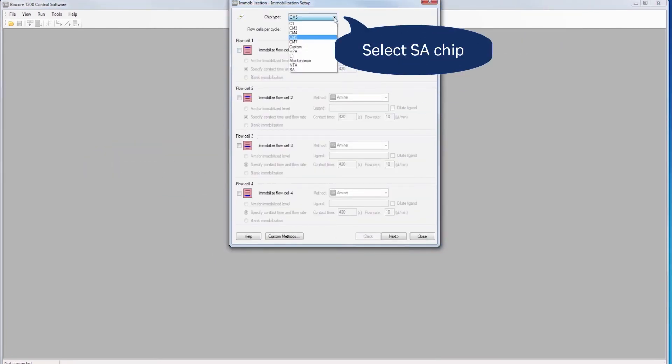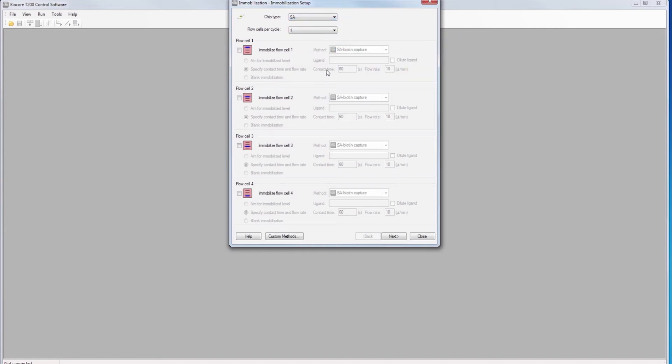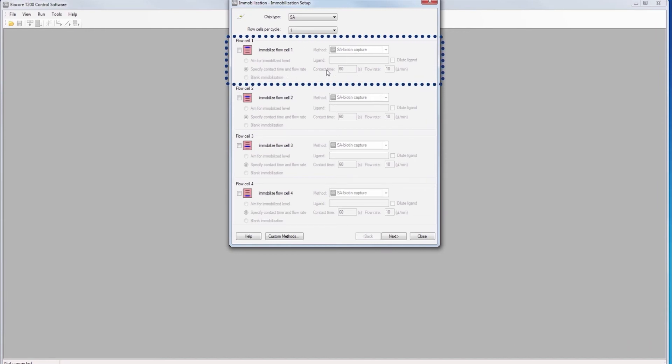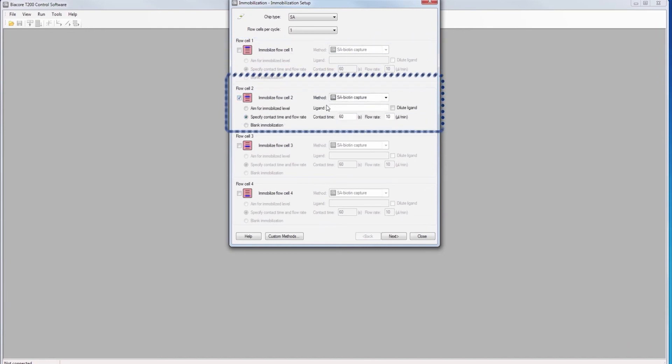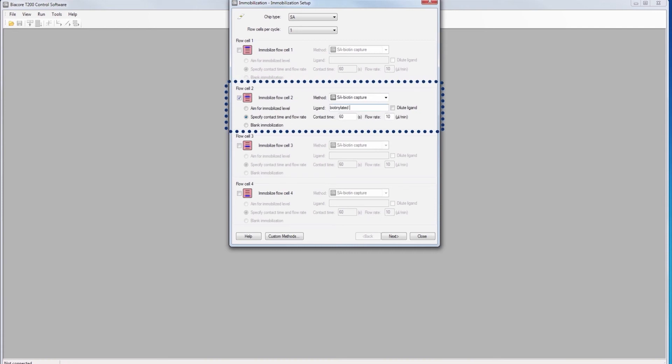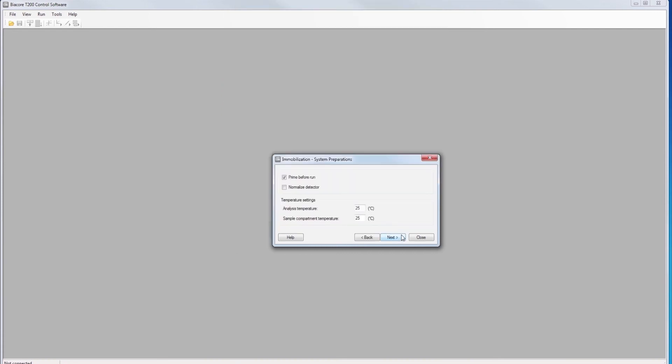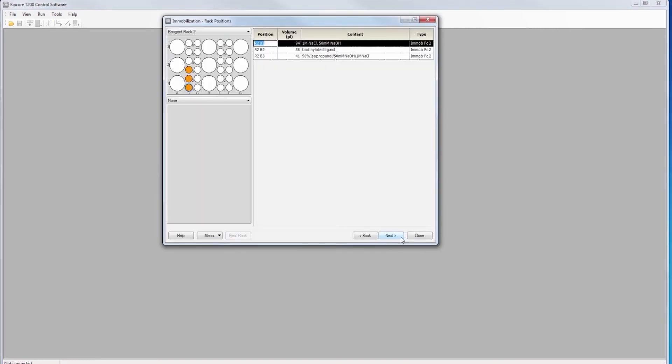Scroll down the chip type menu and choose SA chip. SA biotin method is used. Unmodified flow cell 1 is a reference control for the capturing molecule. We will use flow cell 2 for capturing our biotinylated ligand. The system needs to be prepared with a prime with running buffer before operation.